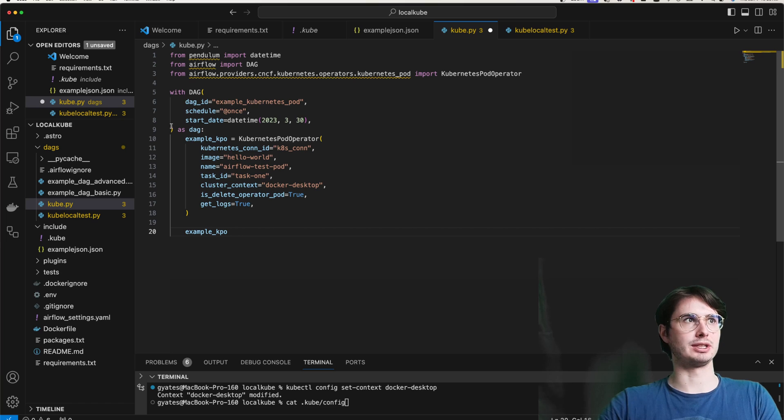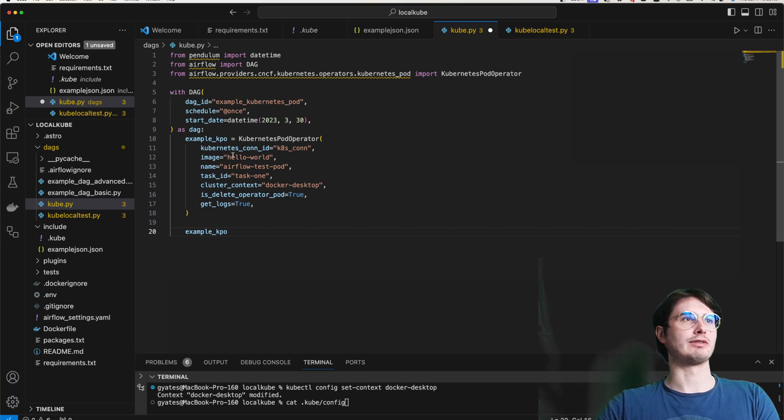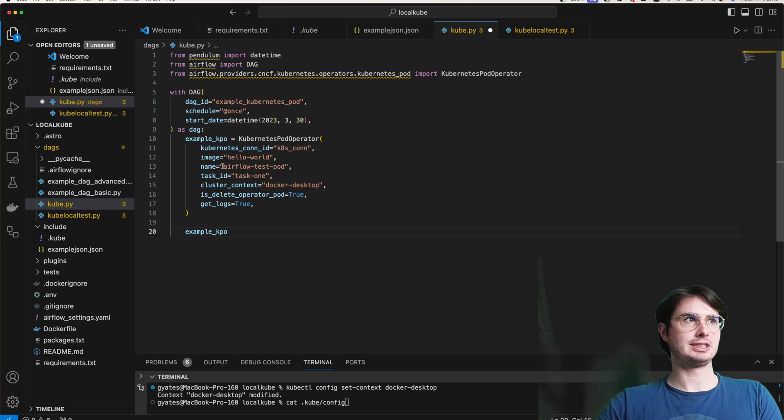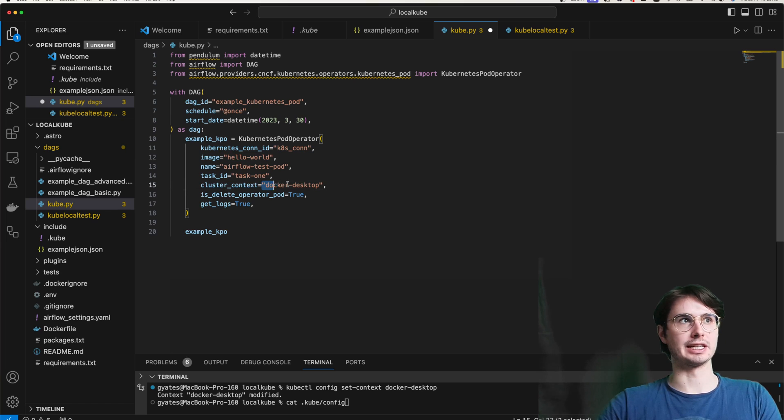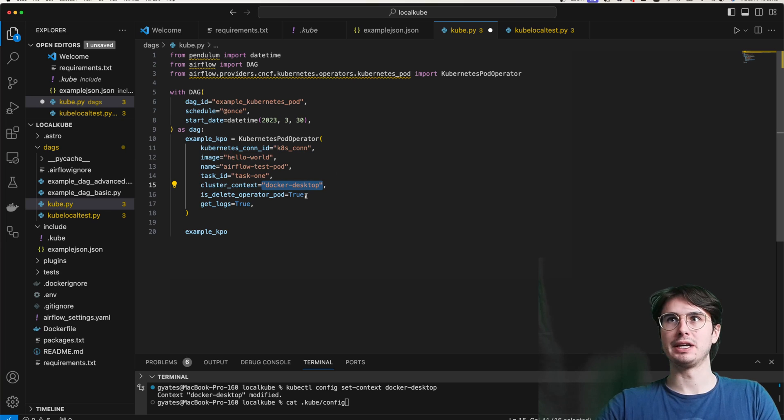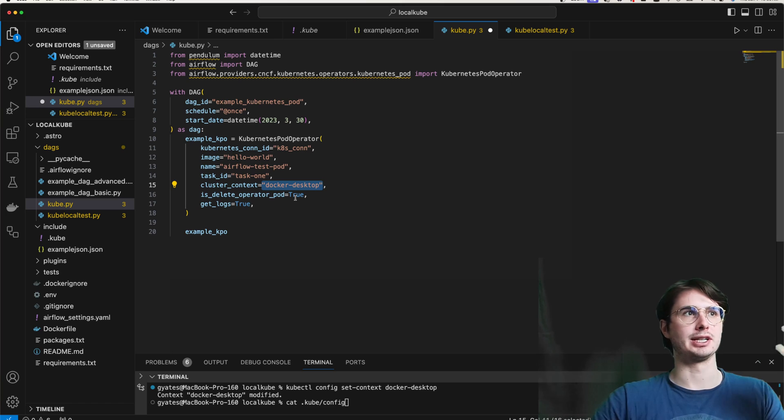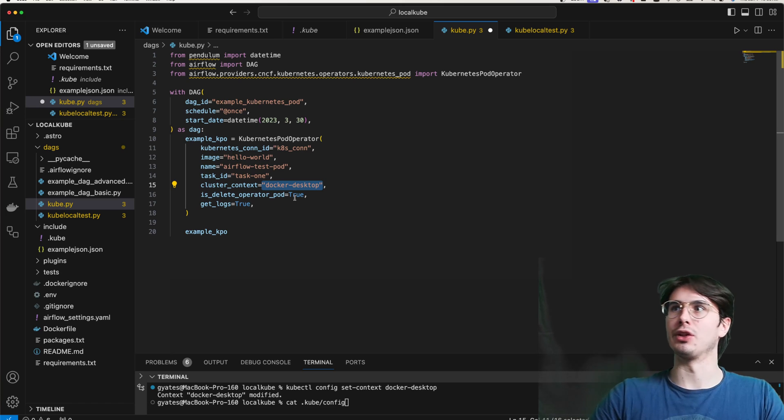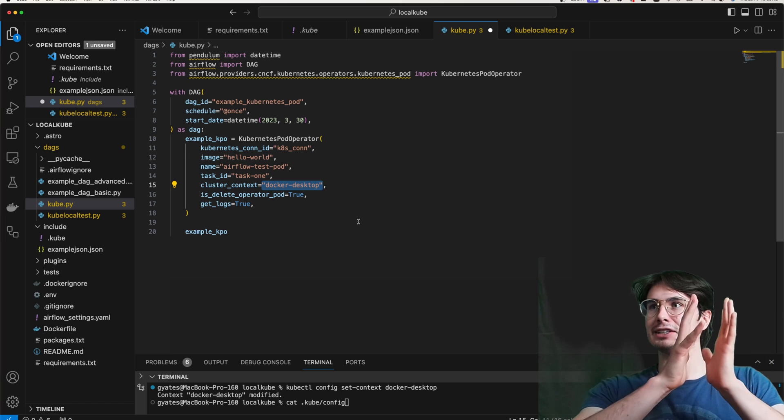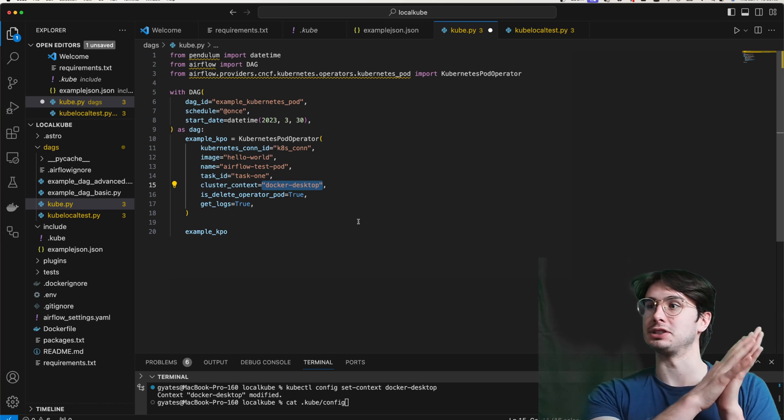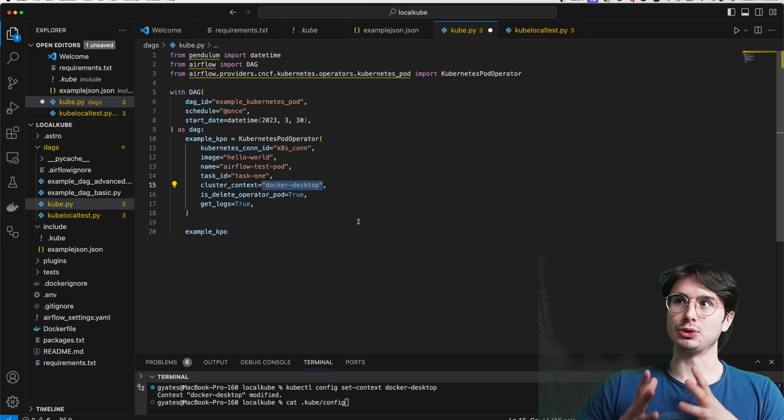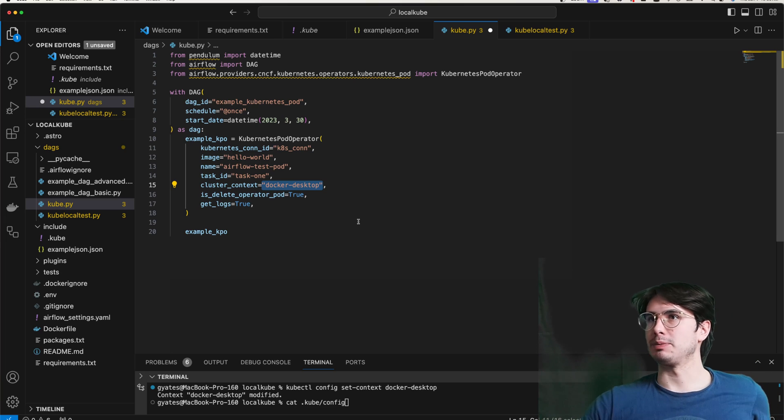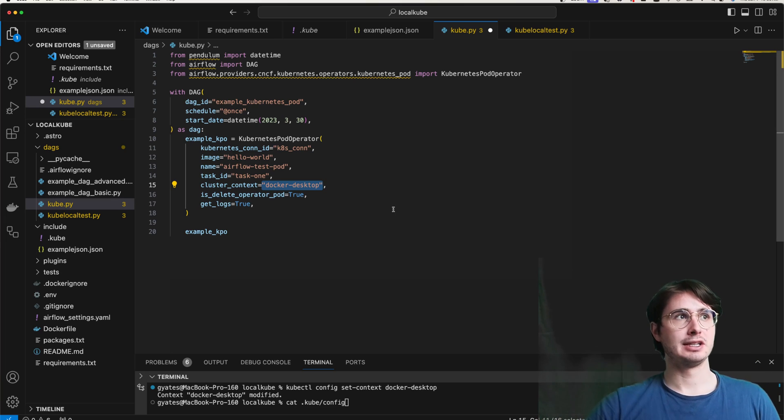Once you've got that JSON all sorted out, then it's time to actually set up our DAG to use this. And this DAG, I'm going to warn you right now might take the cake for the simplest DAG I have ever shown you, because I just want to make it super easy to understand because this is already a complicated topic, so let's not make it more complicated. So you're just going to import Kubernetes pod operator from that provider package I showed you earlier.